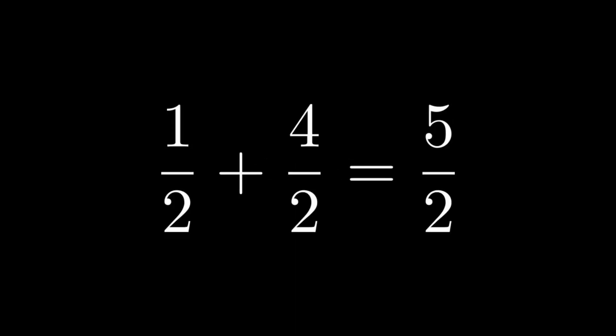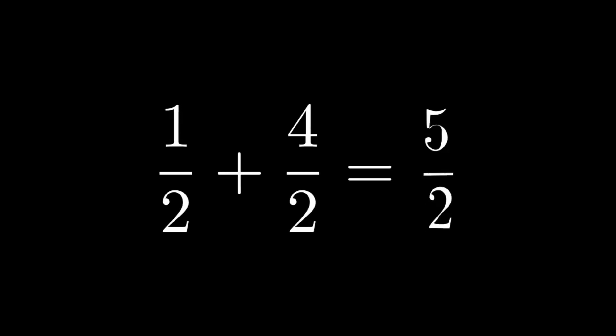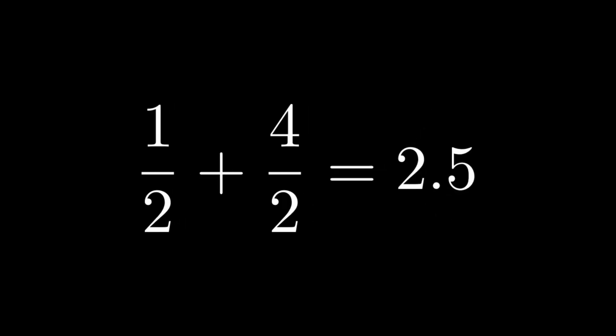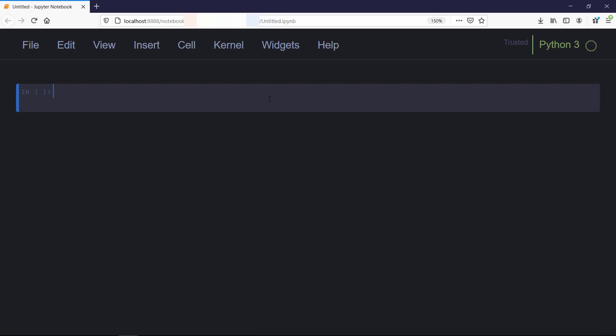You might also end up getting indeterminate forms like infinity divided by infinity or infinity minus infinity. Not only that, you might have to calculate fractional sums in terms of fractions instead of getting a floating point result. To know how to handle these things in Python, watch till the end. First, we need to understand the narrow and wider concept.